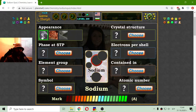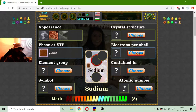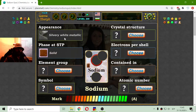How does sodium appear in nature? First let me place its state. It is a solid state at standard temperature and pressure. Now I am sure that it is one of these. I think this is it — it appears as silvery white metallic.